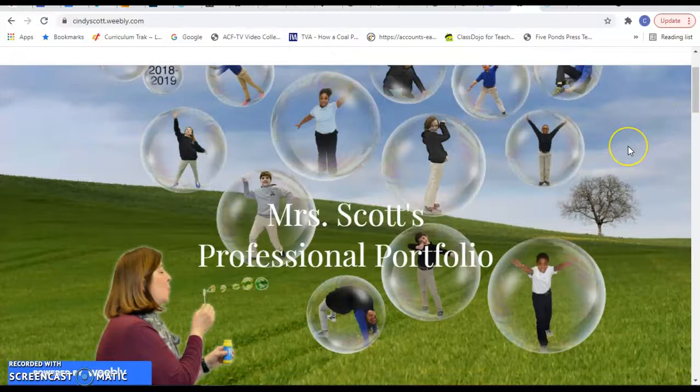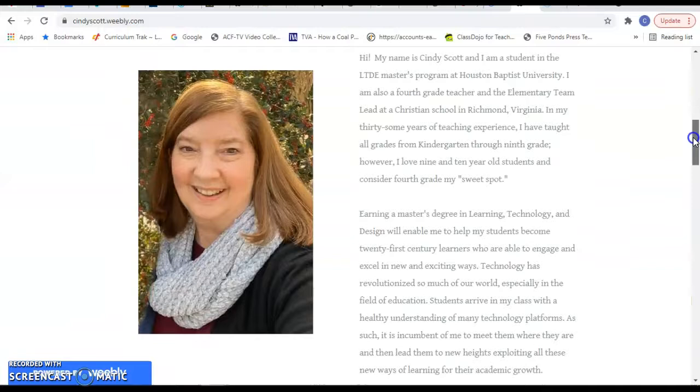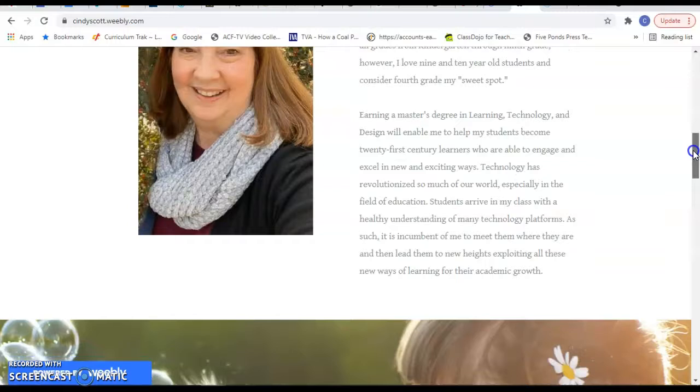And then there's a picture of me and a little biographical sketch and why I chose the master's program in learning technology and design at HBU.